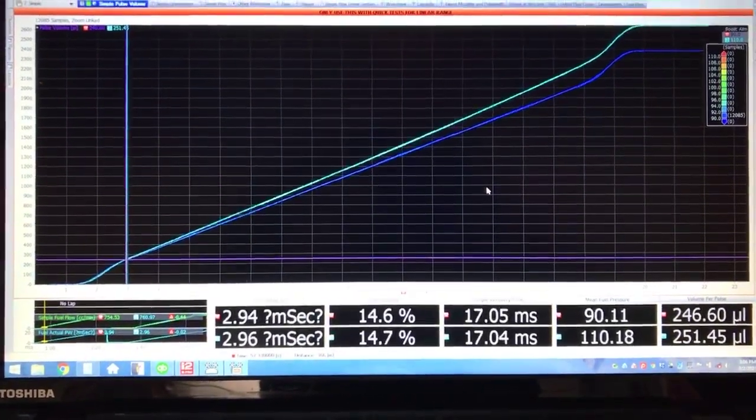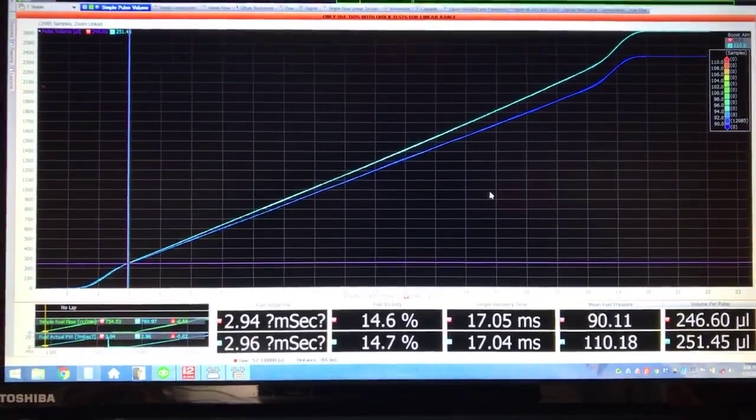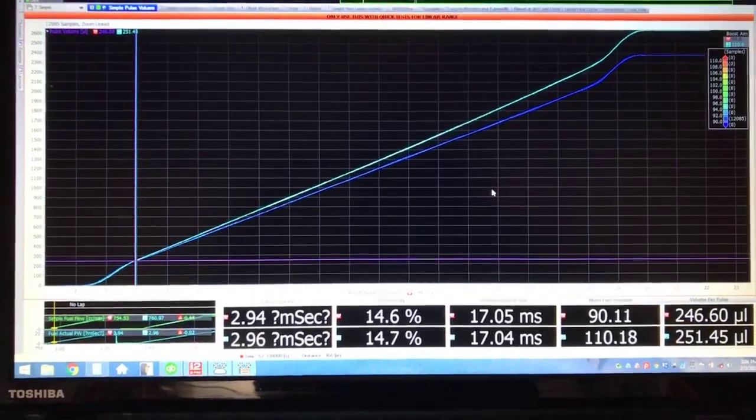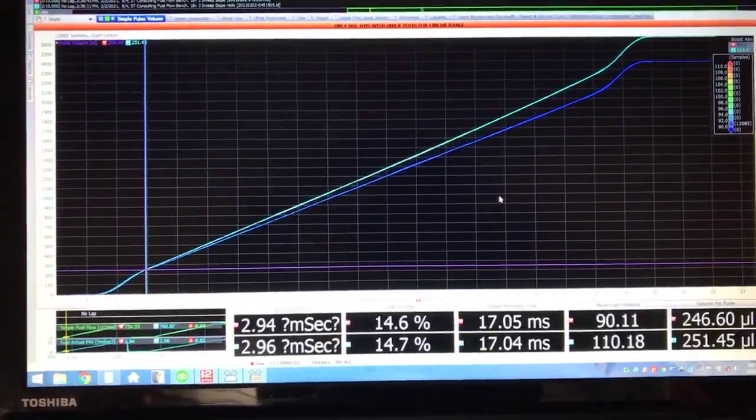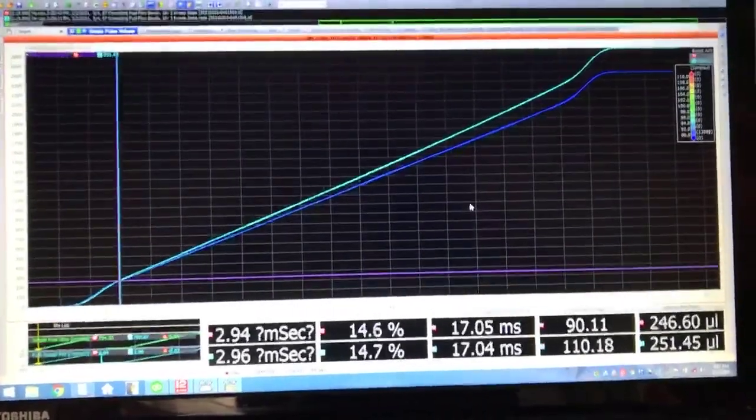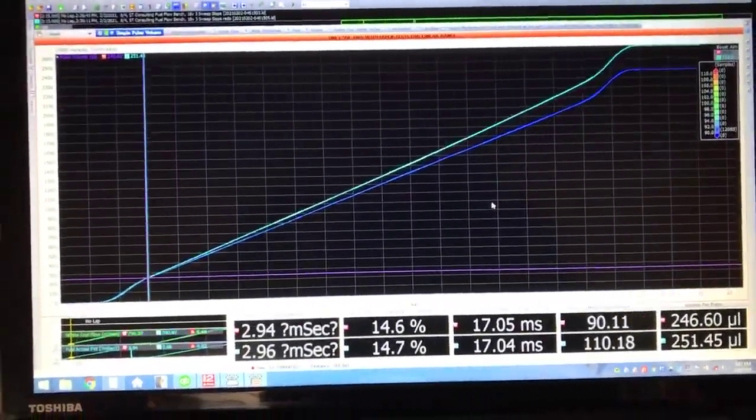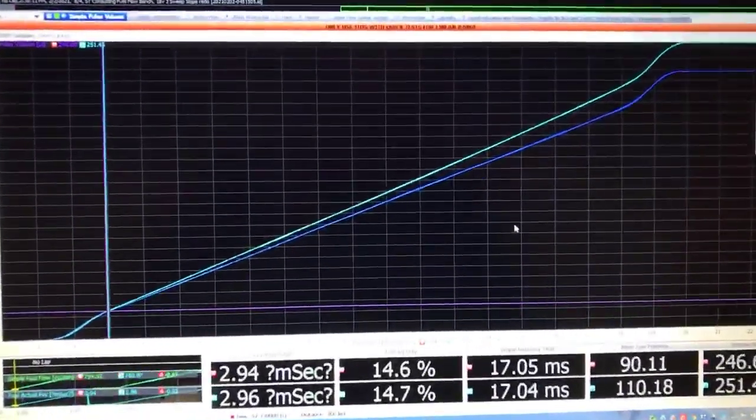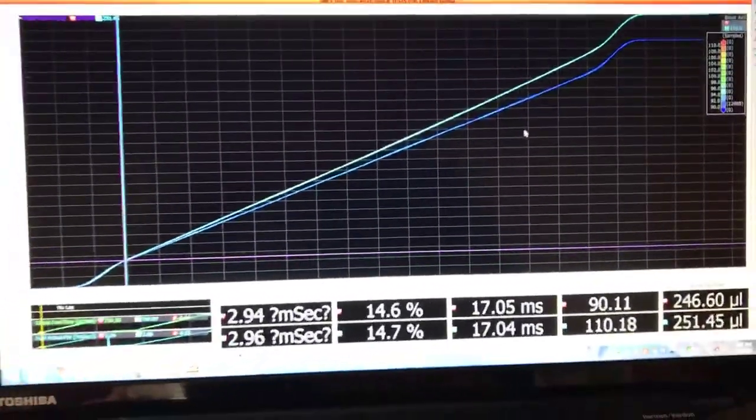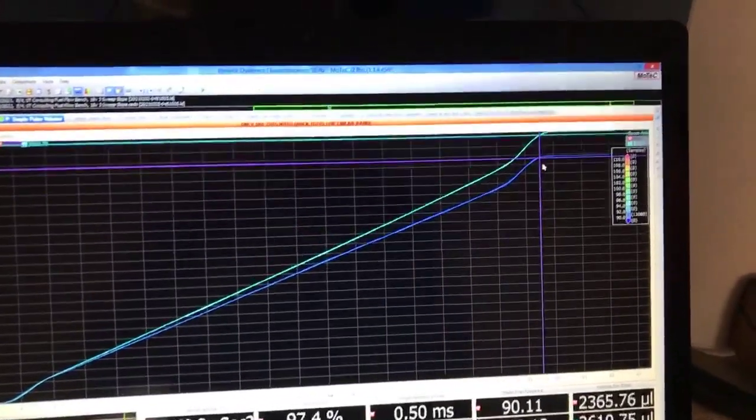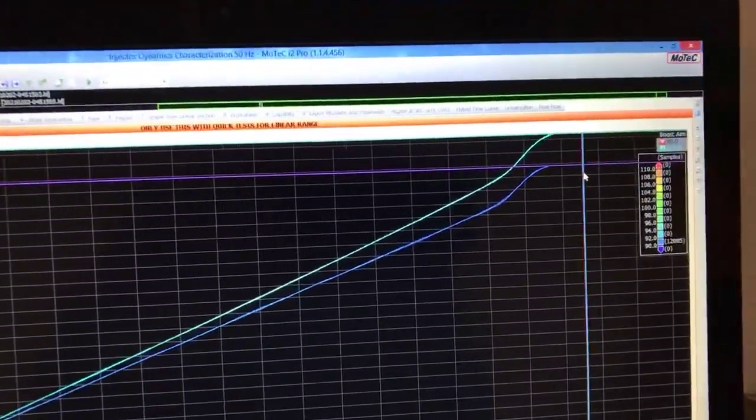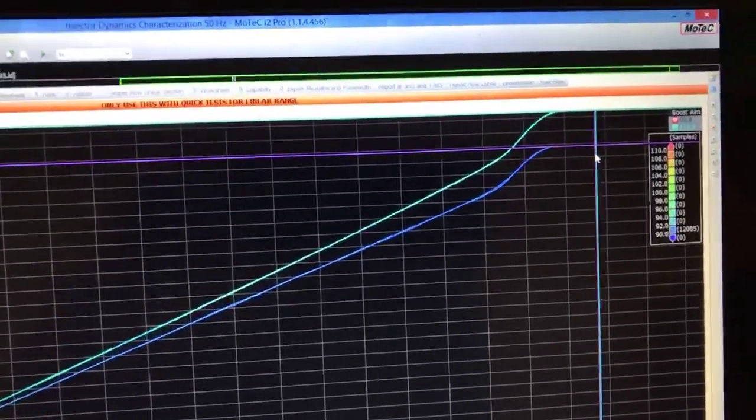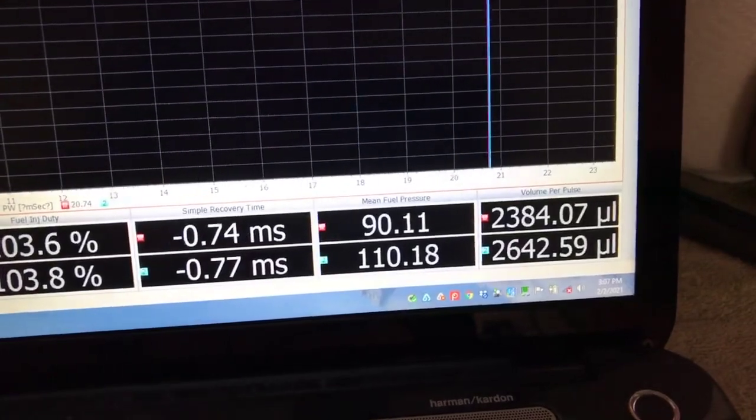Okay, so this represents the flow curve from a billet atomizer 850 pound-per-hour injector. The dark blue line was a flow test at 90 psi differential and the light blue line was a flow test at 110 psi differential pressure. You can see obviously that when the fuel pressure is greater, the injector flows more fuel, which isn't too much of a shock, particularly up here at the top of the flow range where the injector can't recover and basically stays wide open.